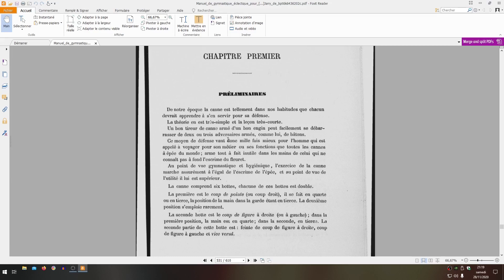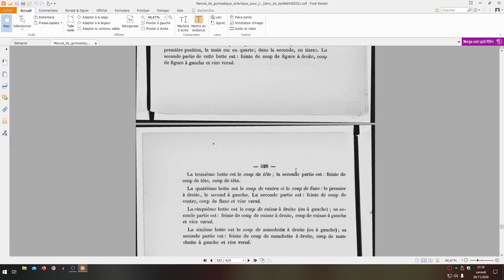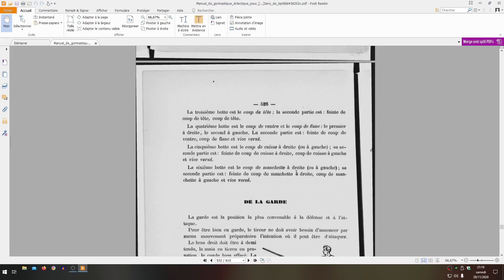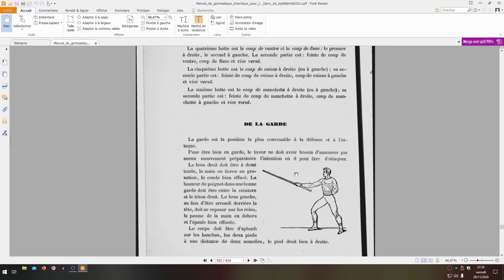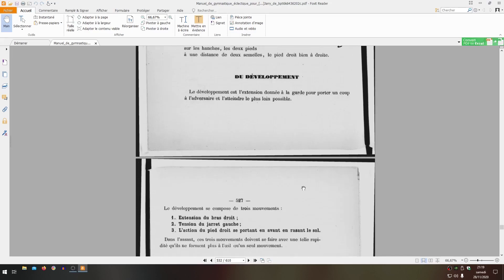From the gymnastic and hygienic point of view, the exercise of the canne certainly equals sword fencing, and from the point of view of utility, it is superior - and I completely agree with the author. The canne comprises six bottes, each botte is double. The first is the coup de pointe or coup droit, done in quarte or tierce. The hand position at guard is in tierce, the second position is rarely used. And so on - Henri de Bouffémont will explain the principles of canne. He enumerated the interest, notably physical and hygienic.